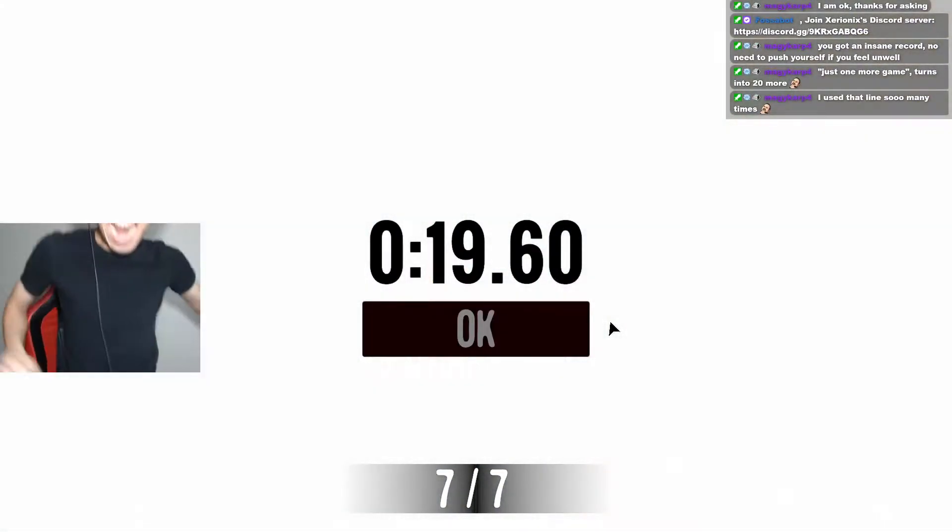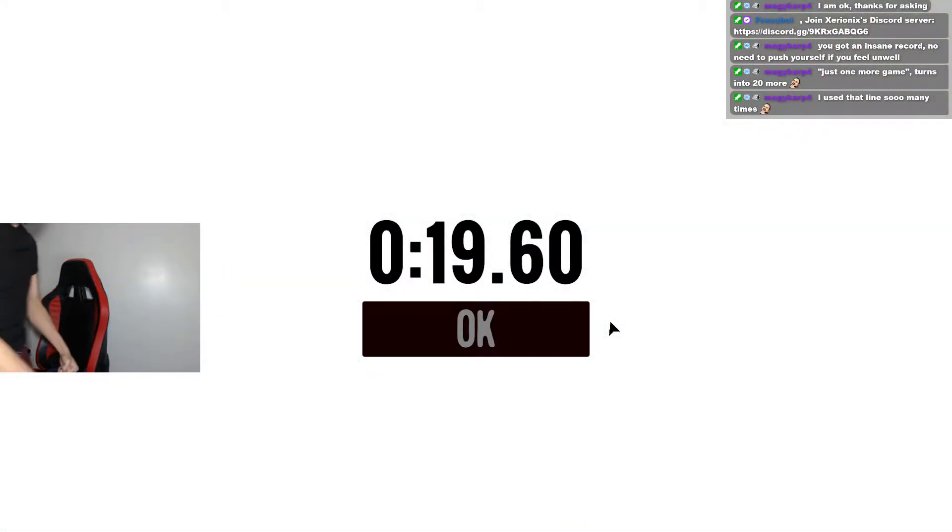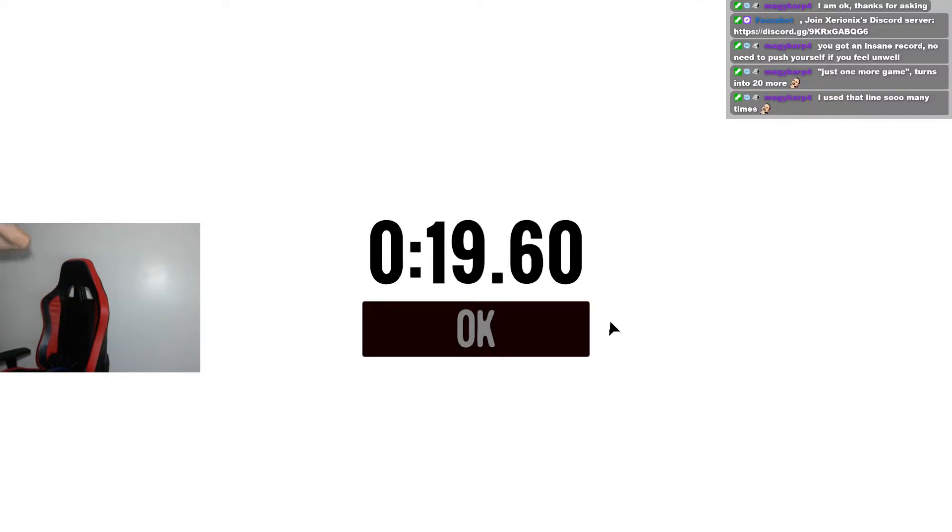Yes! Let's go! Let's fucking go! Oh my god! Oh my god, I did the impossible.